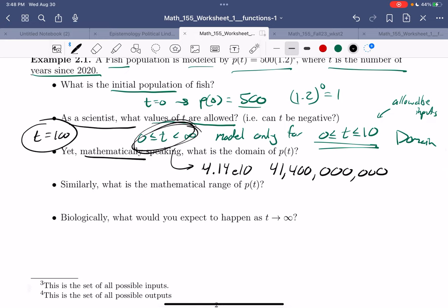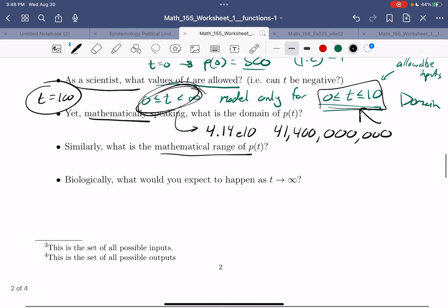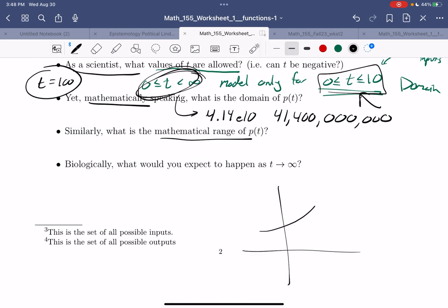Mathematically, the domain just keeps going. But in your model, you might specify something else. This is where it's a bit silly for this class to get into the math definition versus giving a model, specifying when it's good, and asking what's the name for this mathematically — it's the domain. What's the range? Well, if you graph this, it's exponential growth that goes crazy, starting at 500.